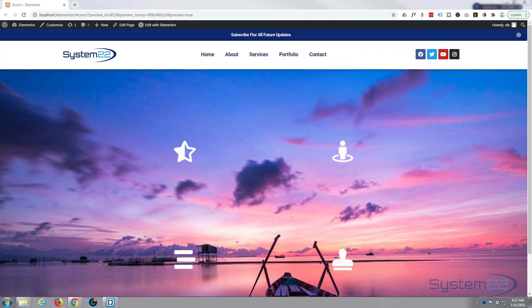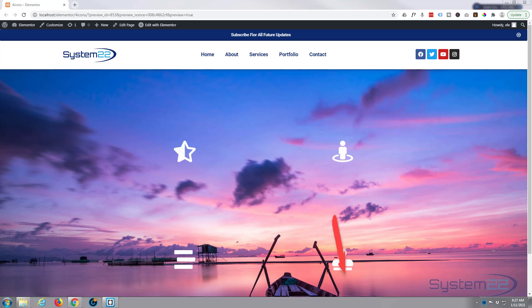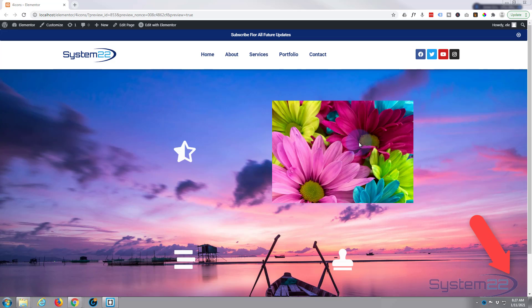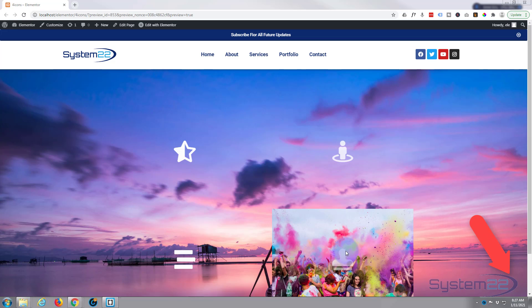Hi guys and welcome to another Elementor video. This is Jamie from System 22 and webdesignertips.com. We have a question on one of our Elementor videos - somebody wanted an image with four icons on it. When you hover over the icons, they pop up another image.